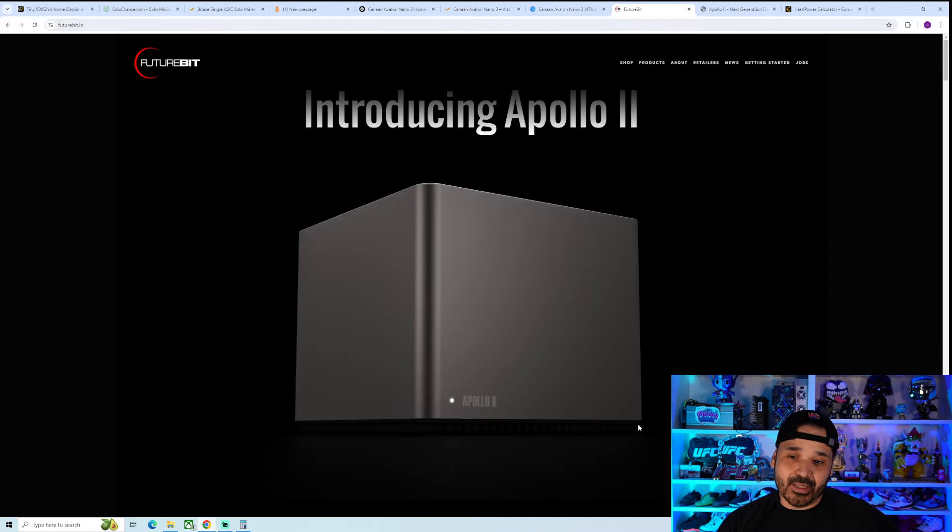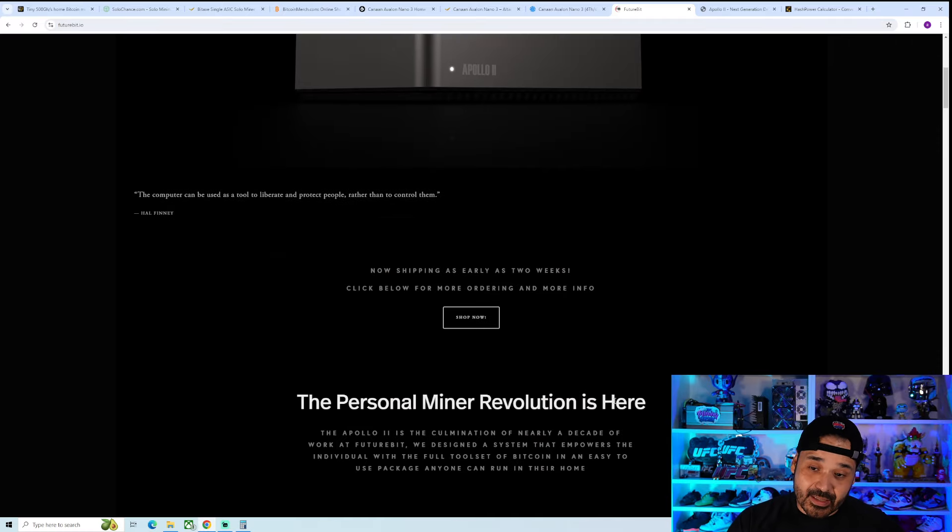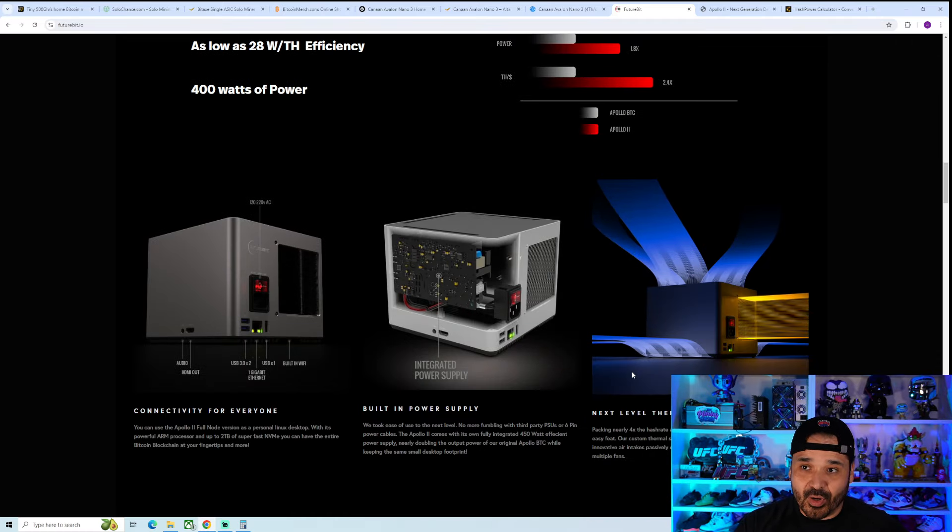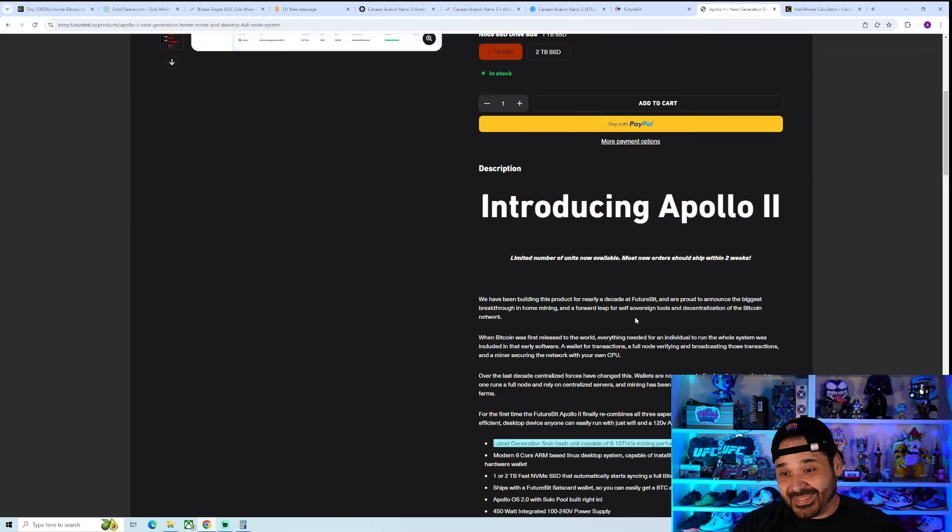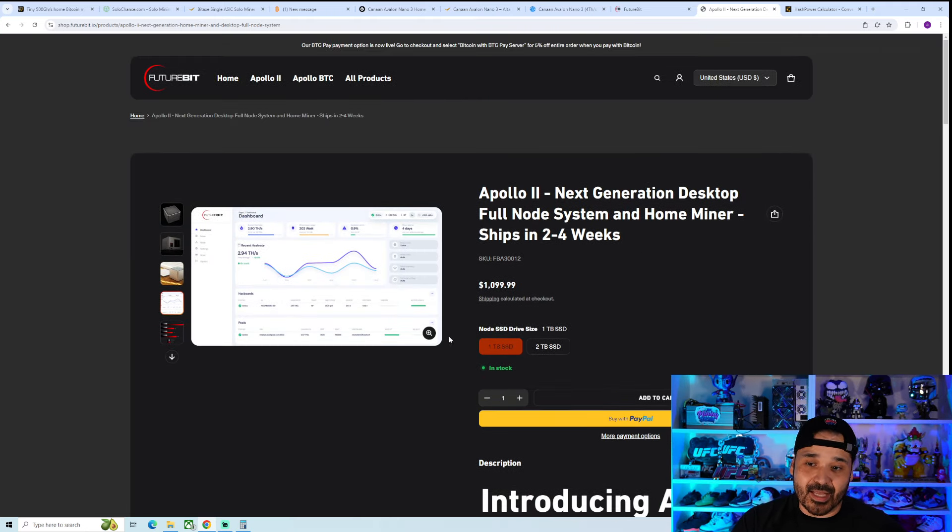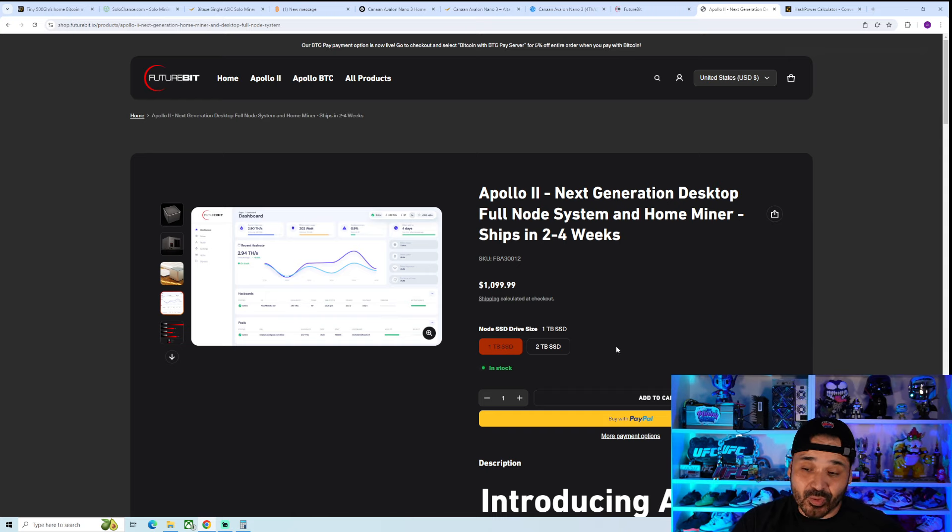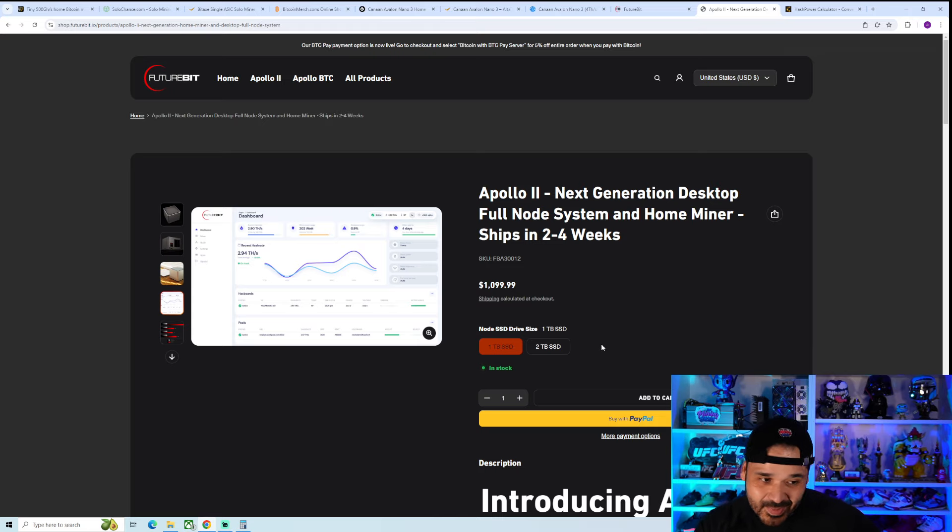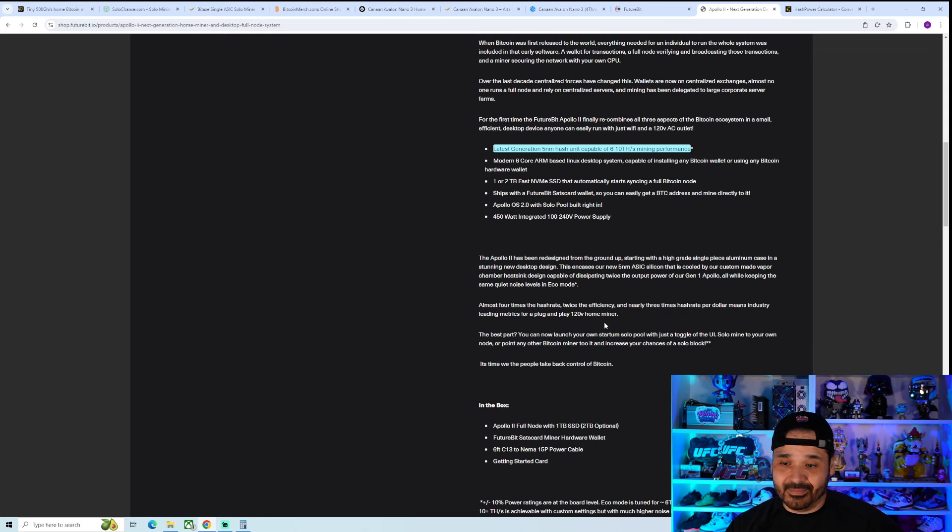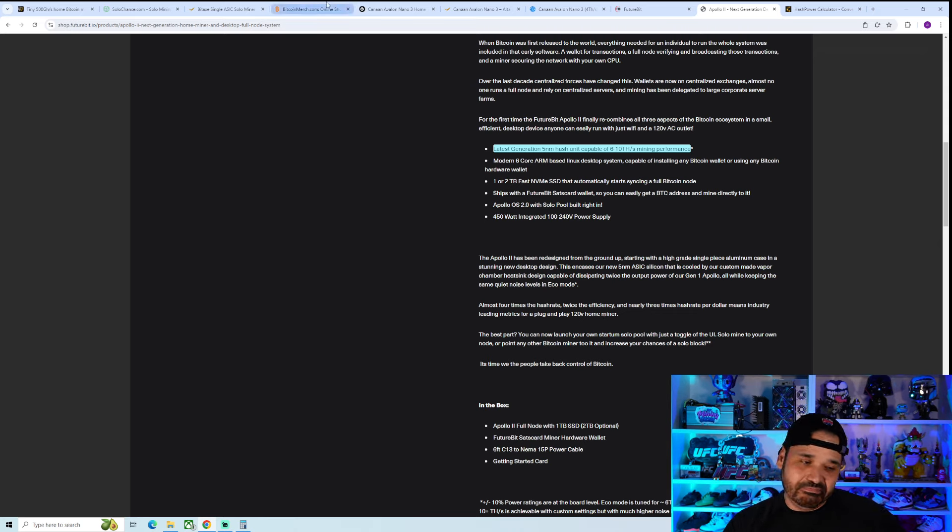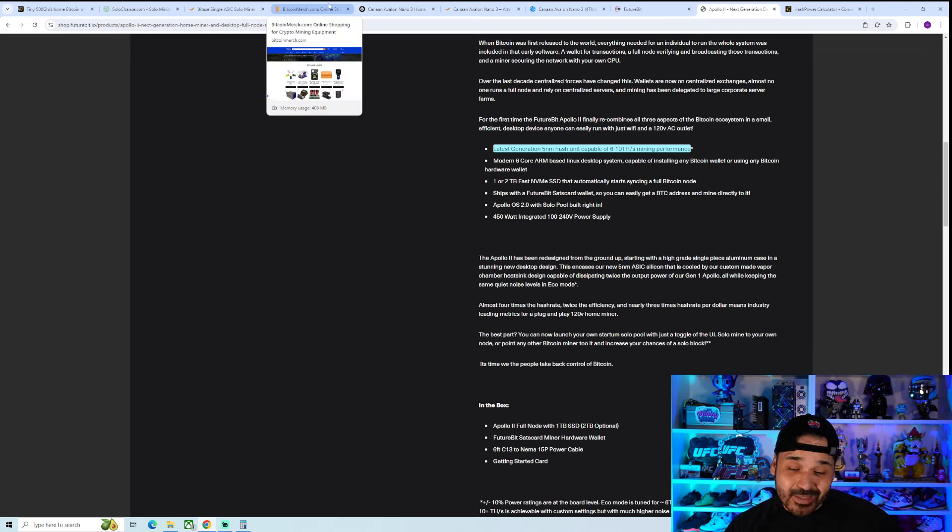The other player in this field that's been around for a while now is actually these Future Bits. They have the Apollo 1 and 2. These are a little bit pricier, a little bit more hash rate. Kind of up to you. Kind of the cool thing, for me at least, is that they do have versions that also have a full node installed. So that is kind of cool. But the price point is what's getting me. Spending $1,000 on this, I would rather just buy BTC outright or anything else.